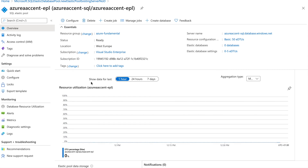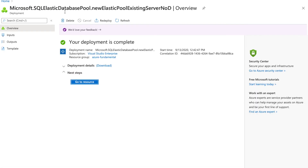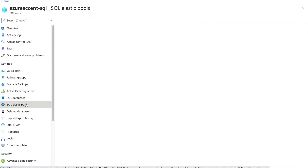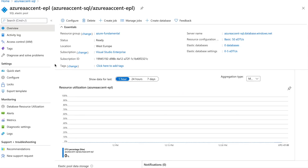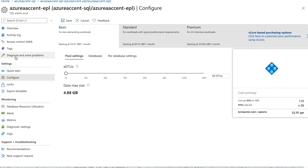We're back and the elastic pool has been successfully created. As you can see, I now have the SQL server elastic pool. I can always go ahead and create a database onto the elastic pool. Viewing the elastic pool directly, we can see it is created and now I can go ahead and create databases inside this particular elastic pool.